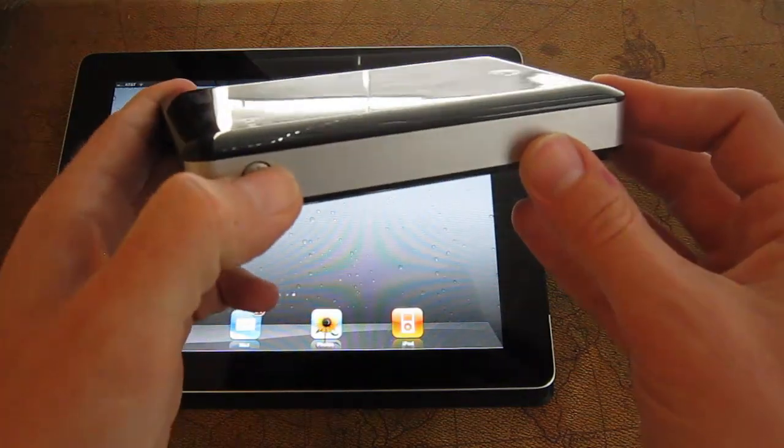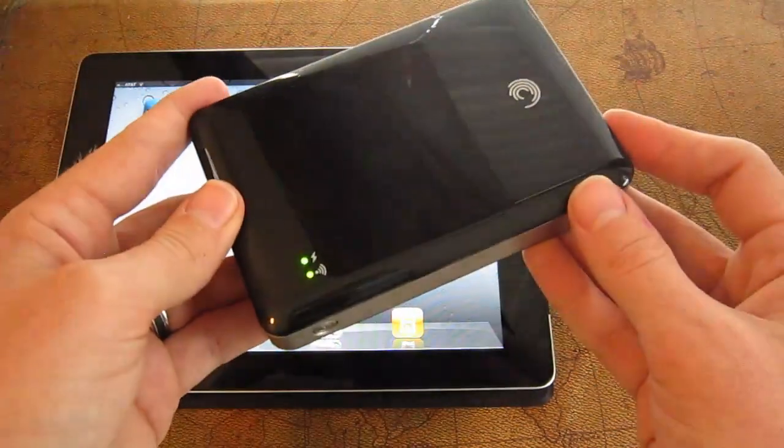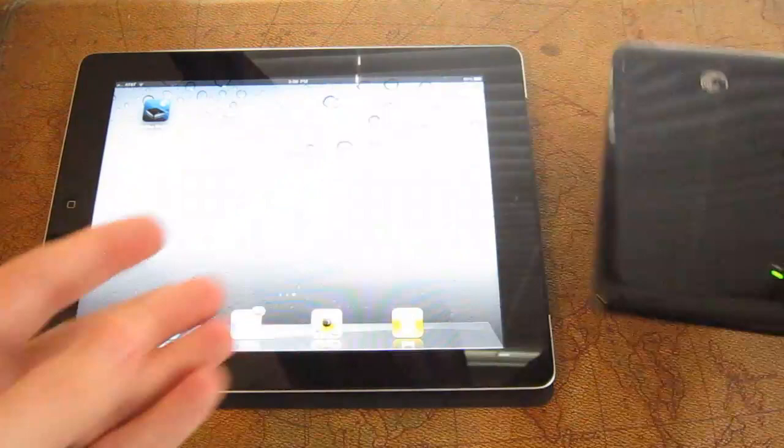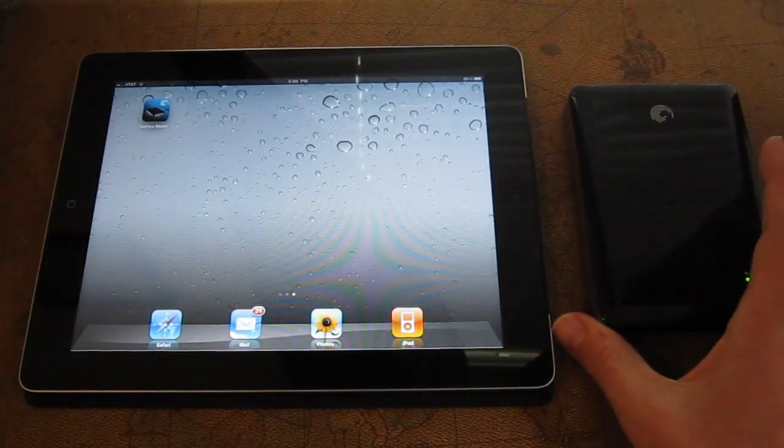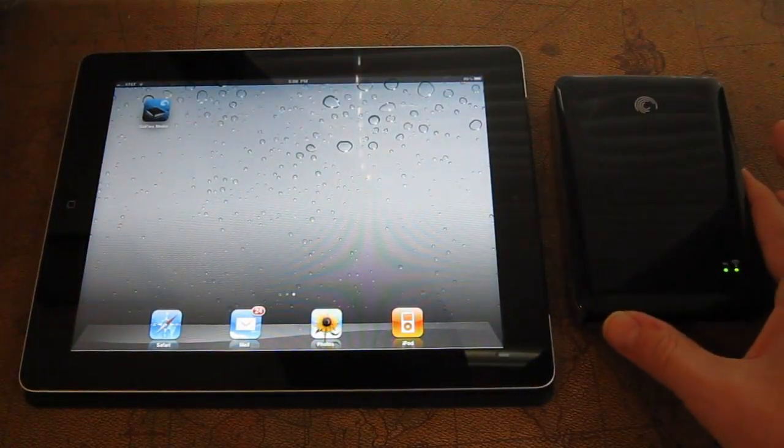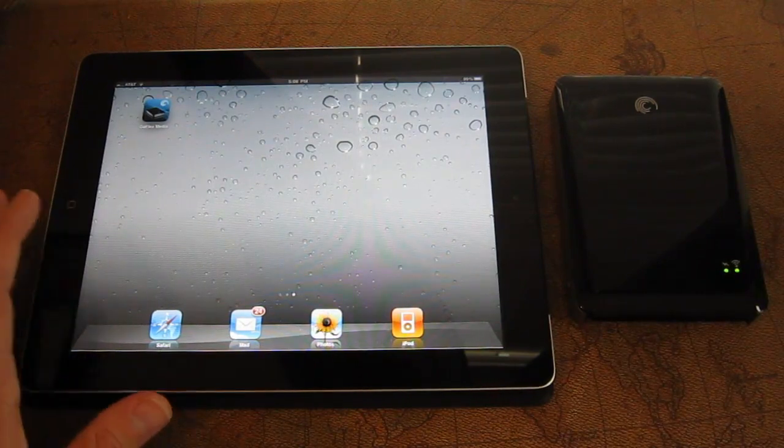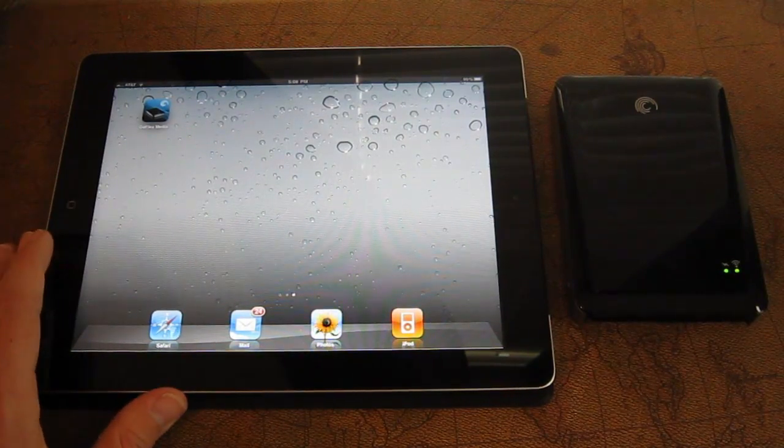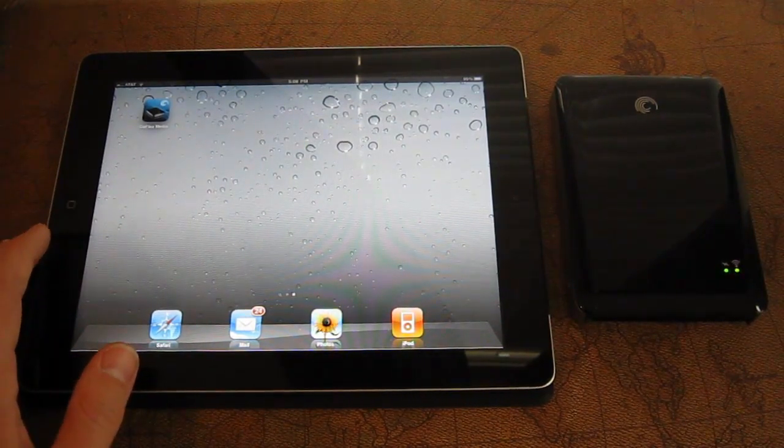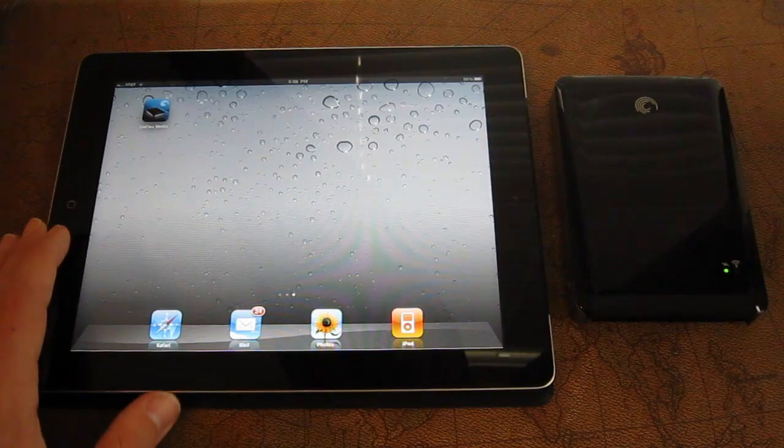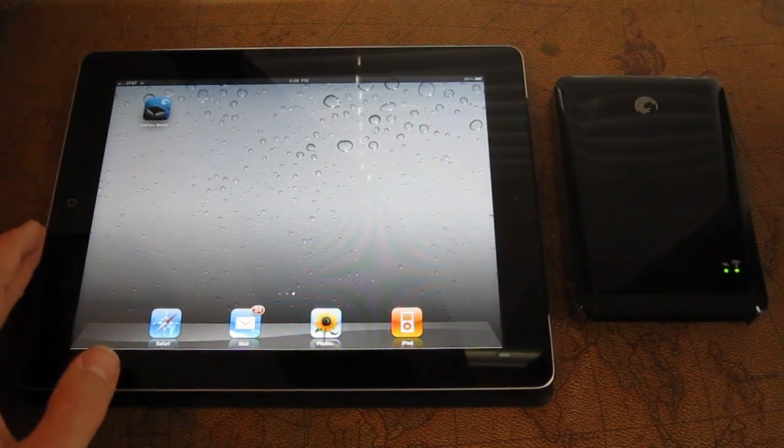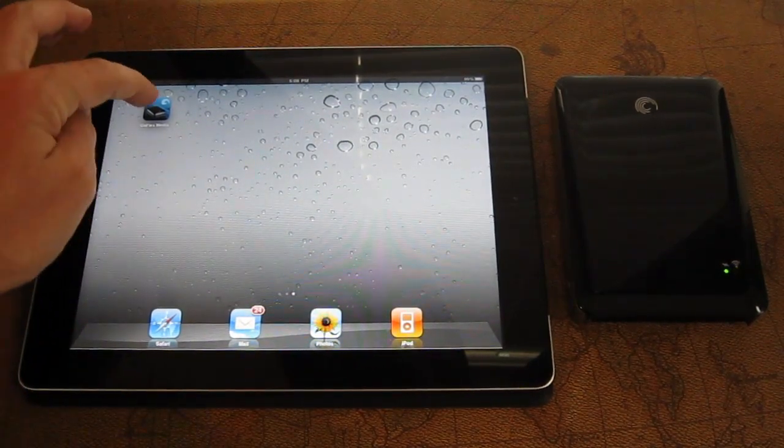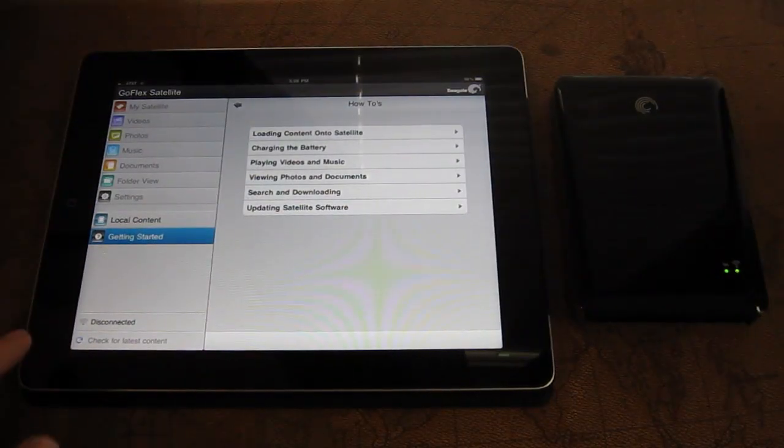So we're going to turn this on here. So you'll see that the Wi-Fi, there's actually a Wi-Fi beacon inside of this drive that has come on. This is the iPad 2, obviously. There is going to be an iPhone, iPod, and iPad app for this particular device. So you'll just launch the GoFlex media app here.